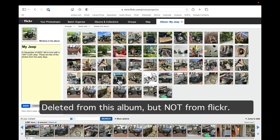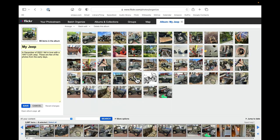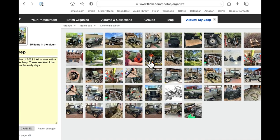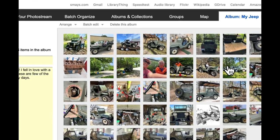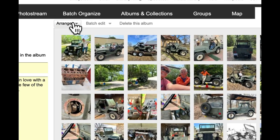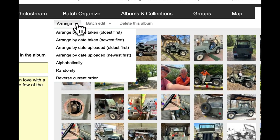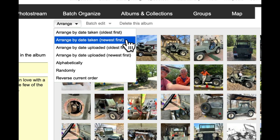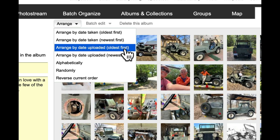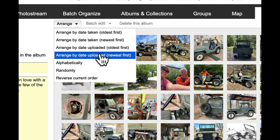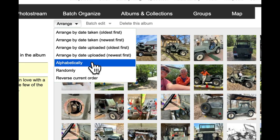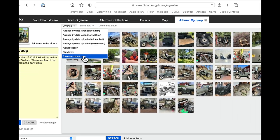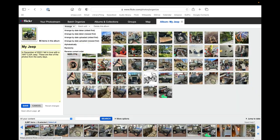Now you can also drag things around. You can put them in the order that you want. You can arrange by the date oldest first, newest first, date uploaded, alphabetically, randomly, reverse current order.